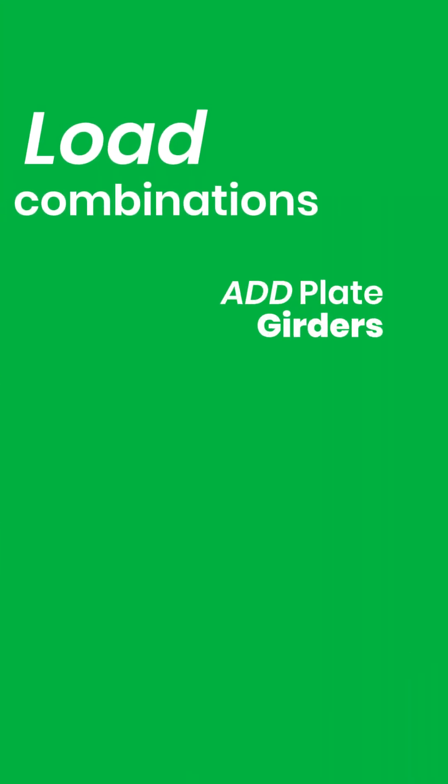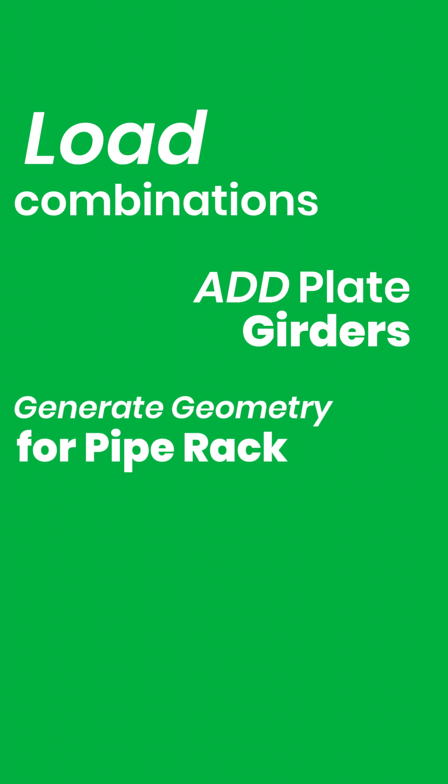Generate load combinations, add plate girders, generate geometry for pipe rack and PEBs and much more with just a click.